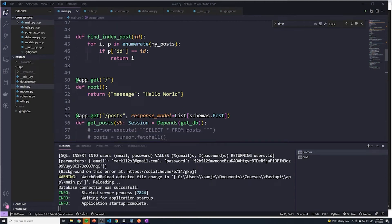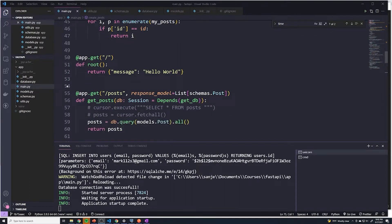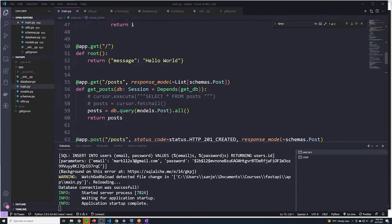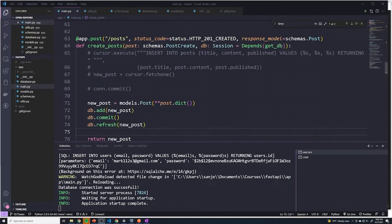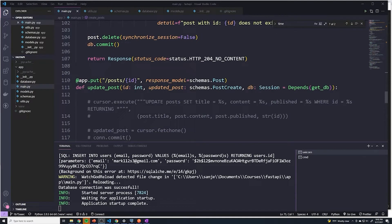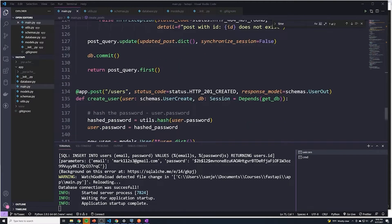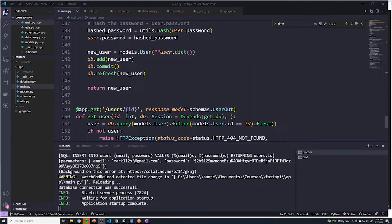Now that we've added a couple of path operations for users, if you take a look at our main.py file, it's starting to look a little cluttered. We've got all of our path operations for handling CRUD operations for posts, and we also have all of our path operations for working with users — creating users as well as retrieving a user by ID. As we keep adding more and more path operations, it just seems almost unmanageable to keep everything in a main.py file.